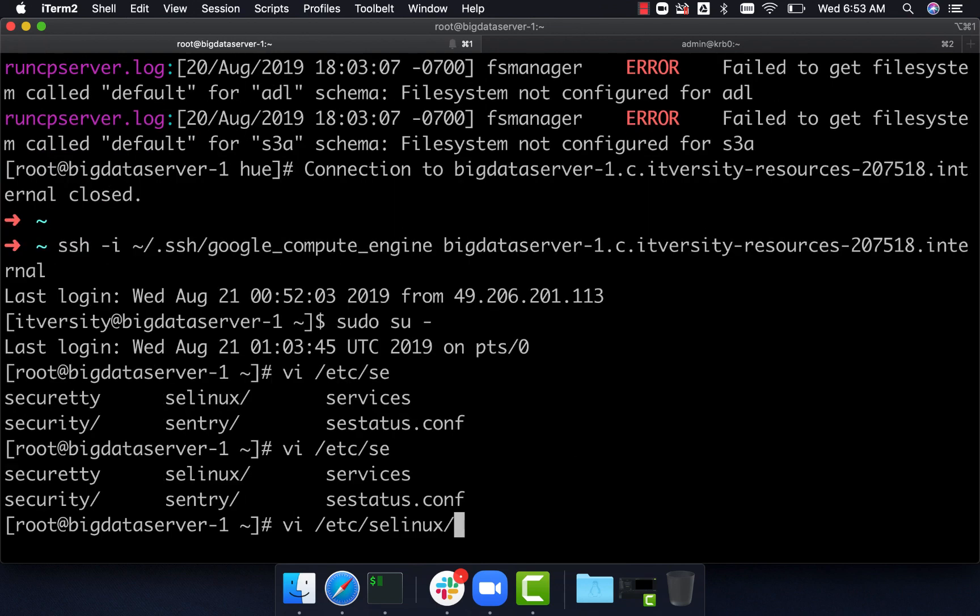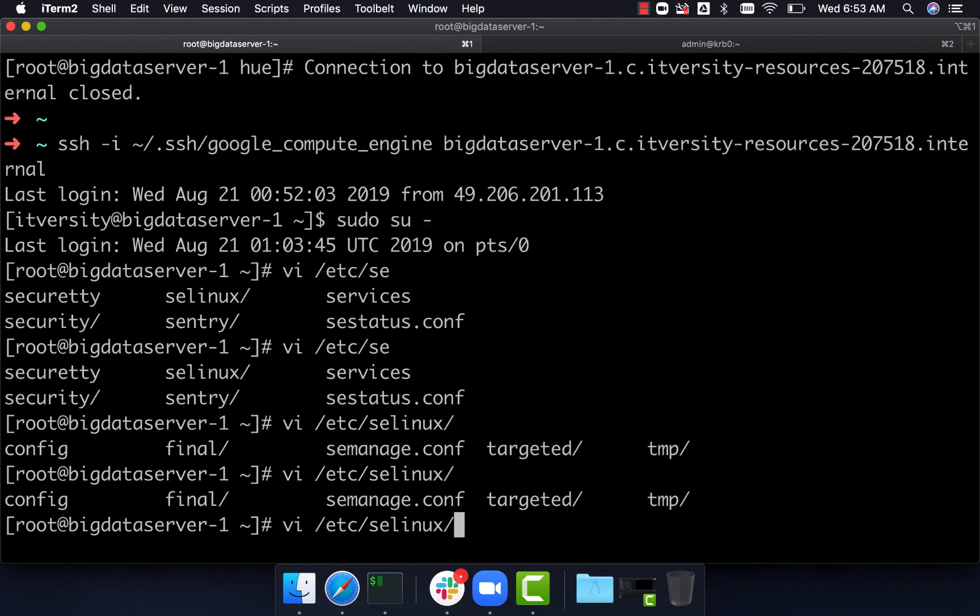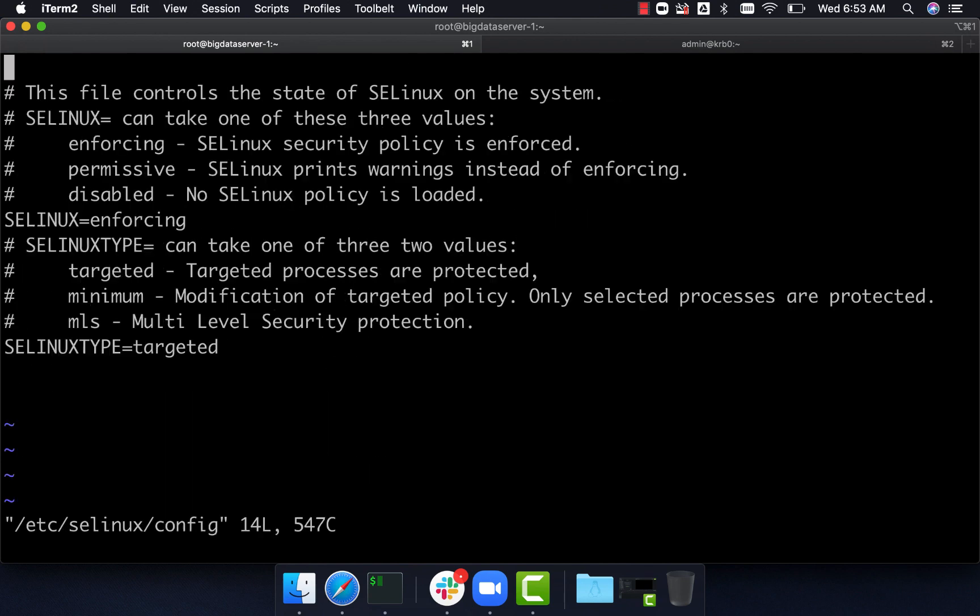It's a directory. You can say cd /etc/selinux. Once you're in the selinux folder, you can open this config file. As part of the config file, you have to change enforcing to disabled.